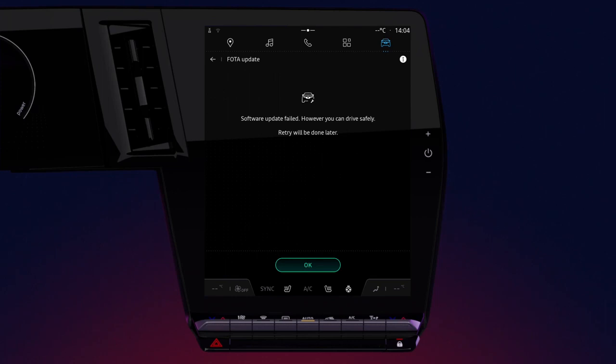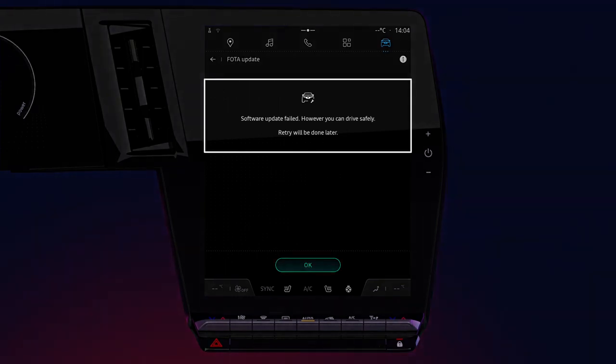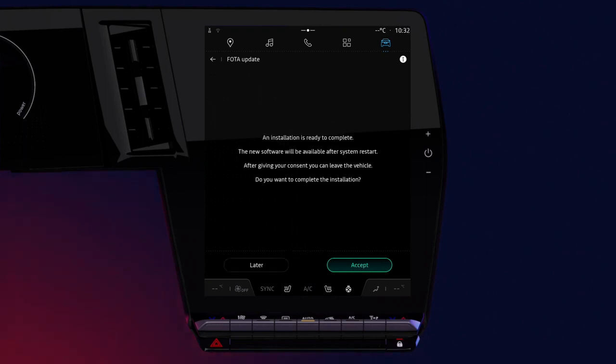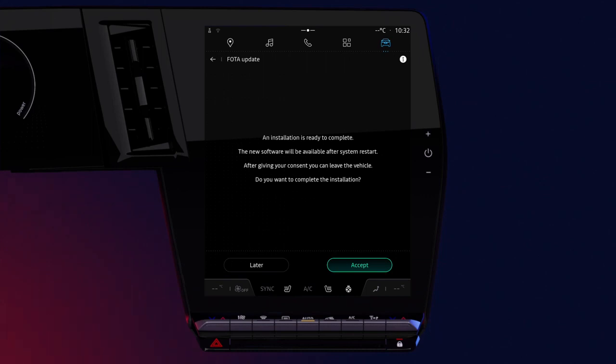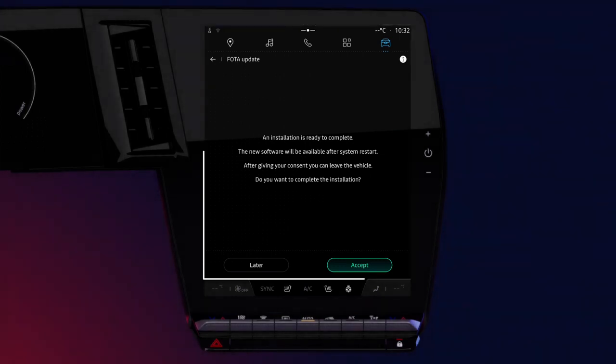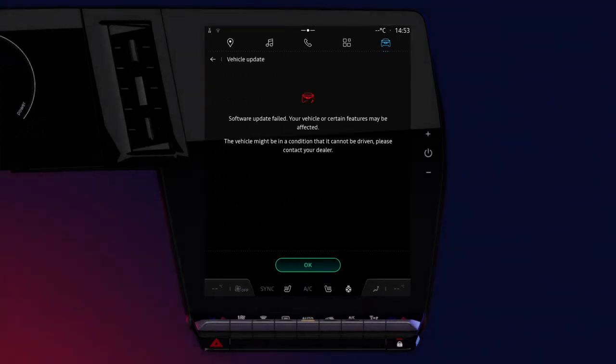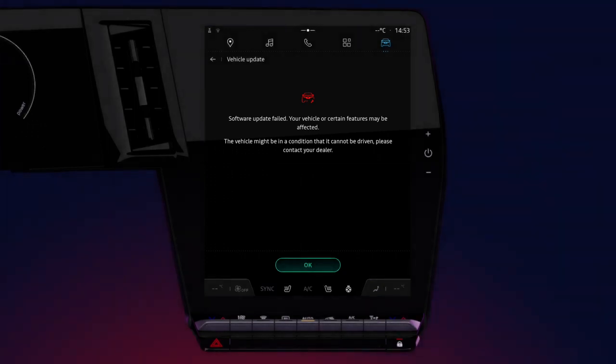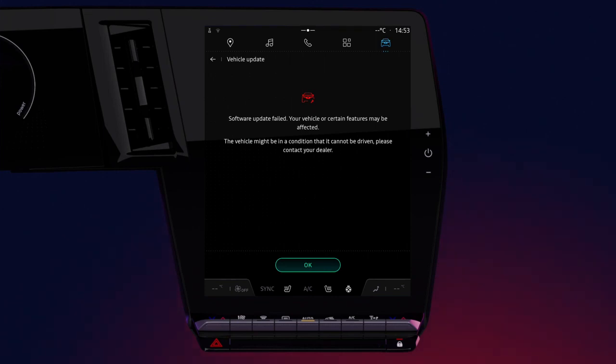If the update fails, this message appears on your multimedia screen. Please note that you can continue using your vehicle in the normal way. Renewed attempts will be carried out without requiring you to do anything but accept the installation when the message appears on your multimedia screen. In rare cases, failure of the update can cause an error, in which case this message is displayed. You are invited to contact an approved dealer to reset your system and carry out the update.